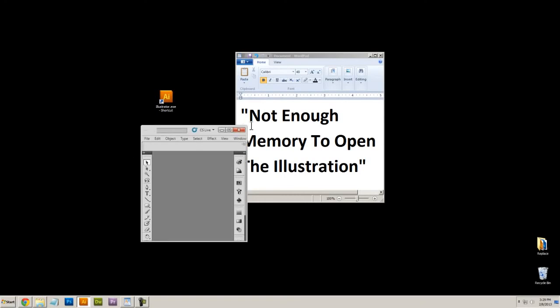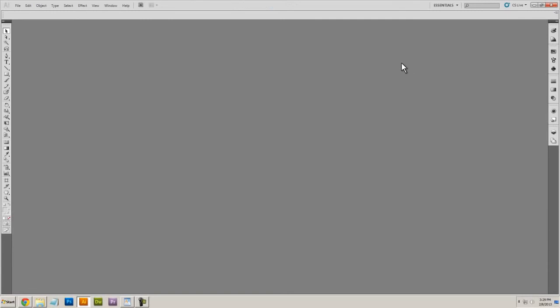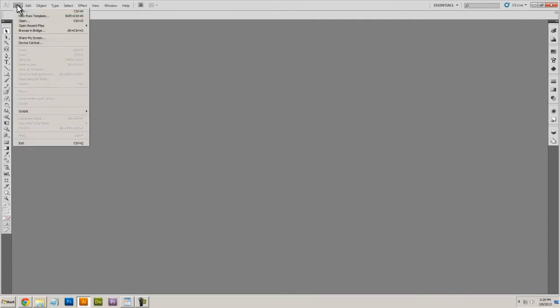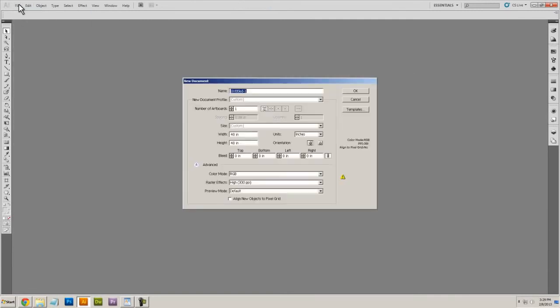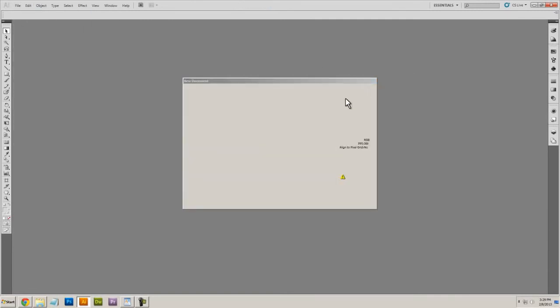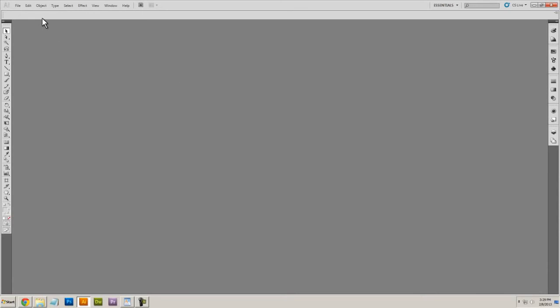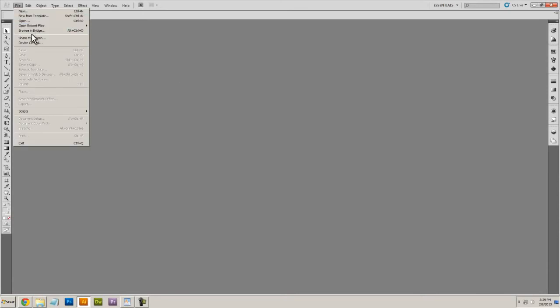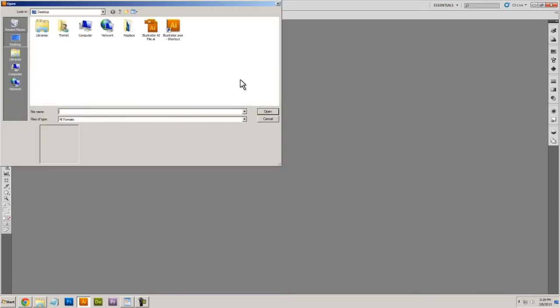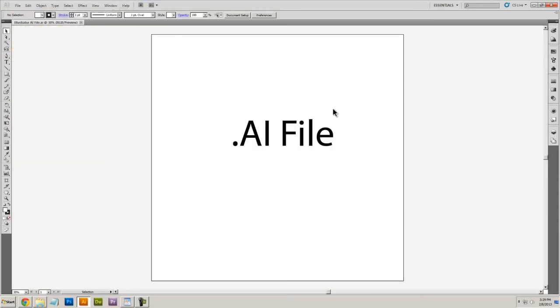but take this window and enlarge it, make it full screen, then try to go to File, Open, and then try to open your AI file.